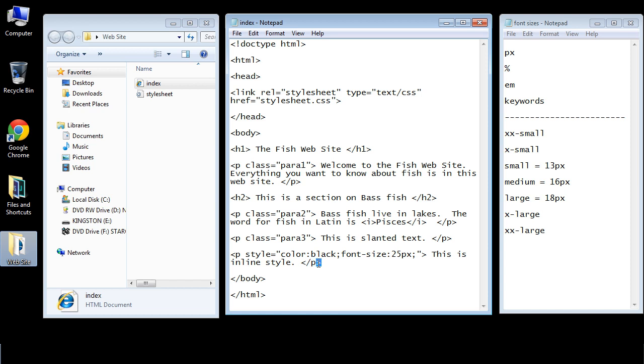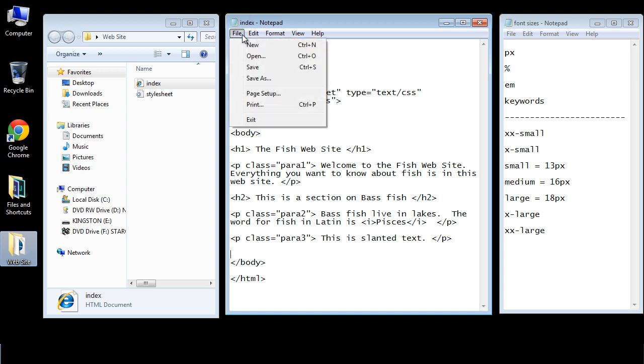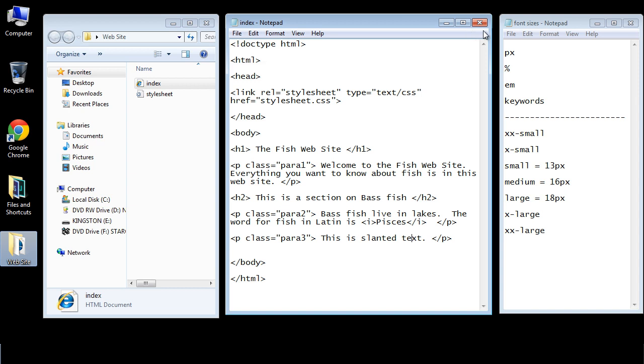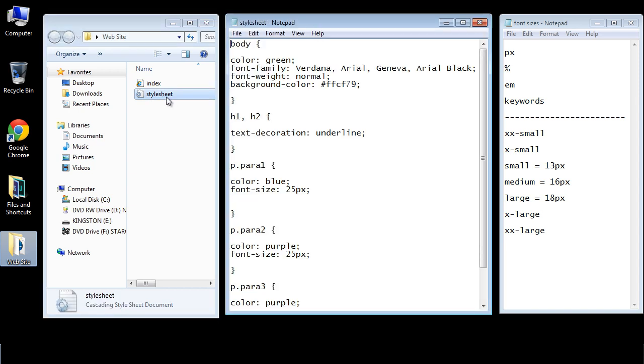I want you to get rid of the inline CSS that we did in the last video. We'll be using that in later videos but we're not going to use it for the next several, so we'll get rid of that. Let's go ahead and save this and then let's open up our style sheet and talk about font sizes.